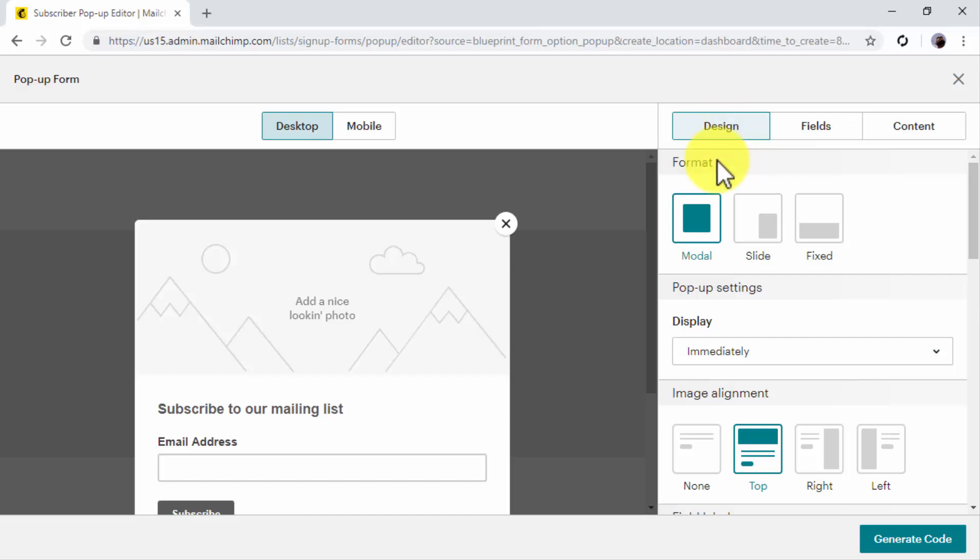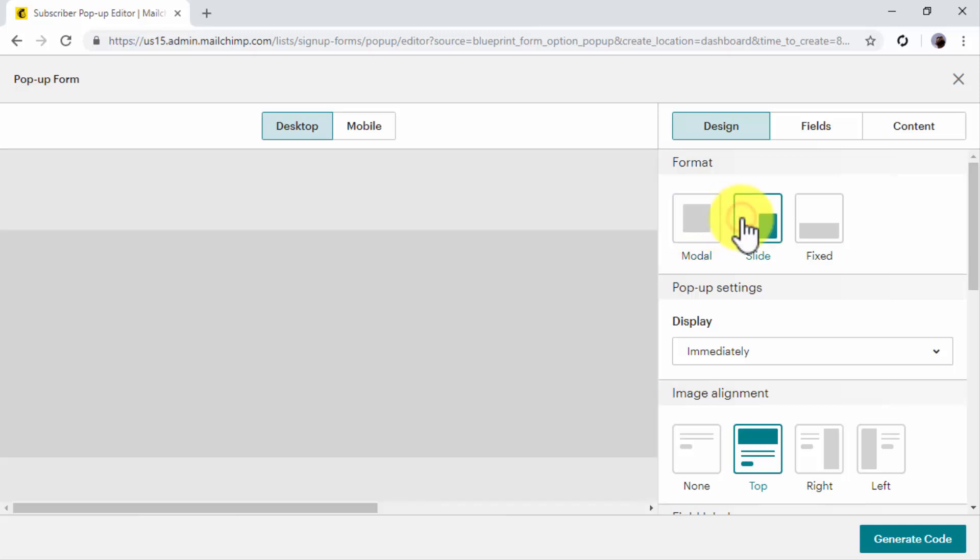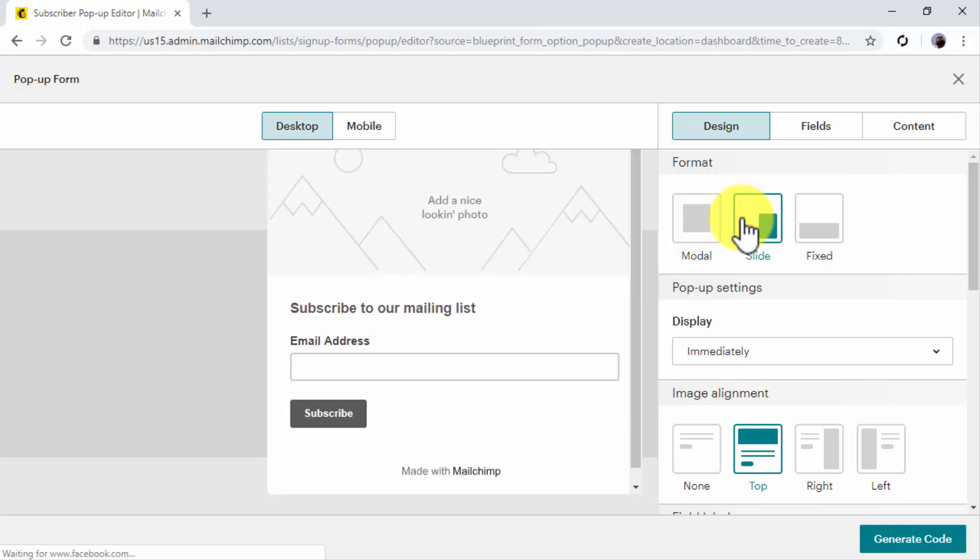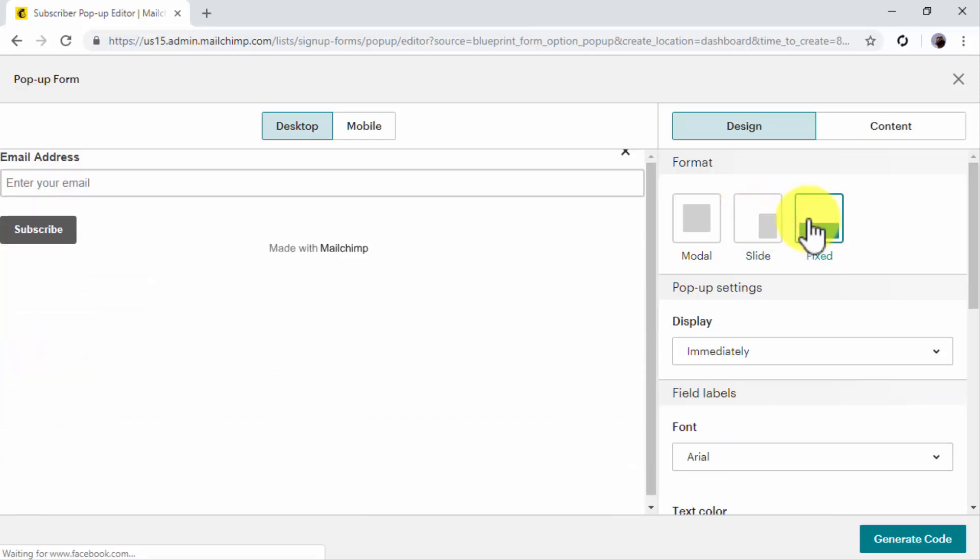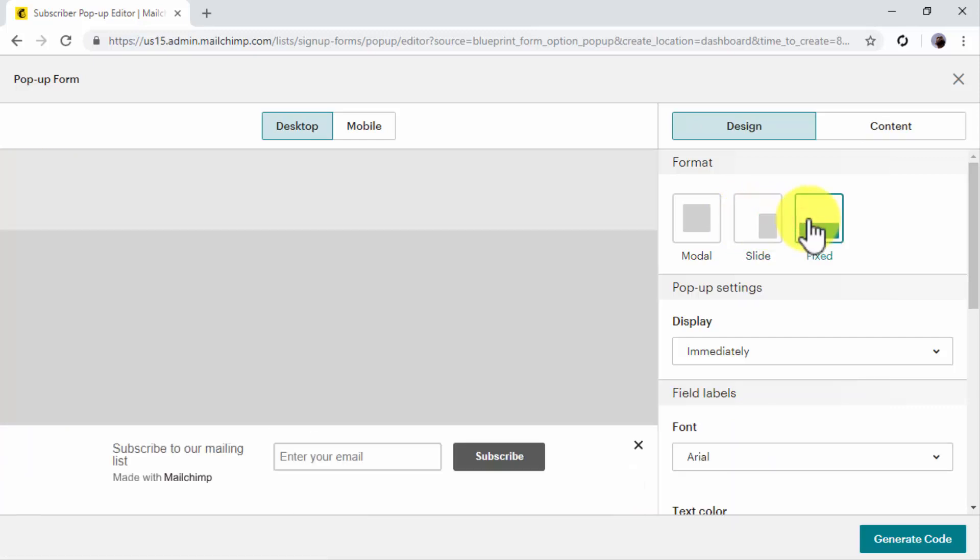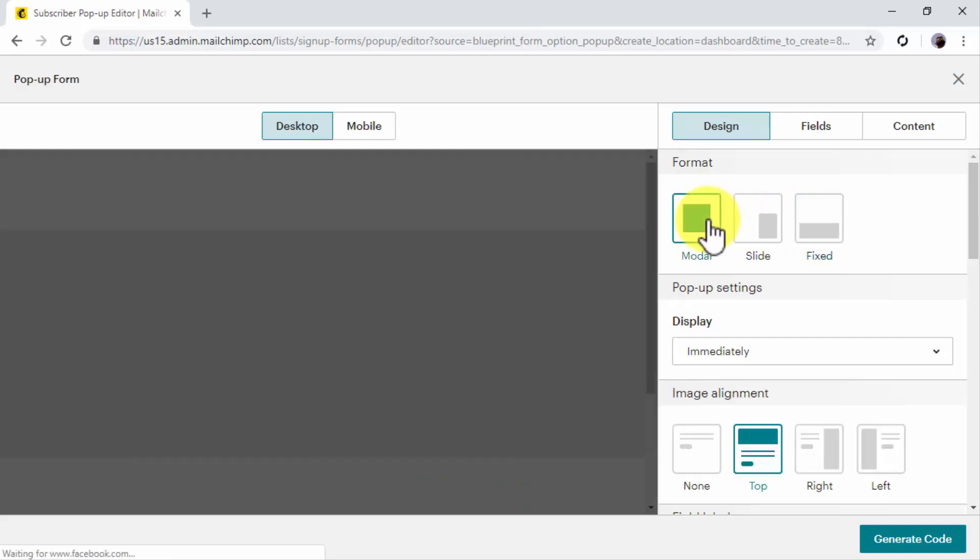There are three pop-up formats available. Select Modal if you want the pop-up to appear in the middle of the screen. Select Slide if you want the pop-up to appear on the side. Or select Fixed if you want your pop-up to fill the bottom of the screen. For this example, we are going to select the modal format.